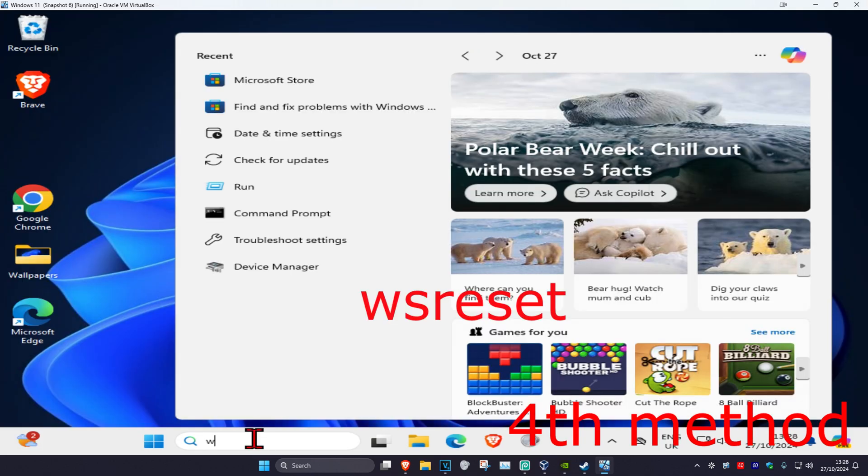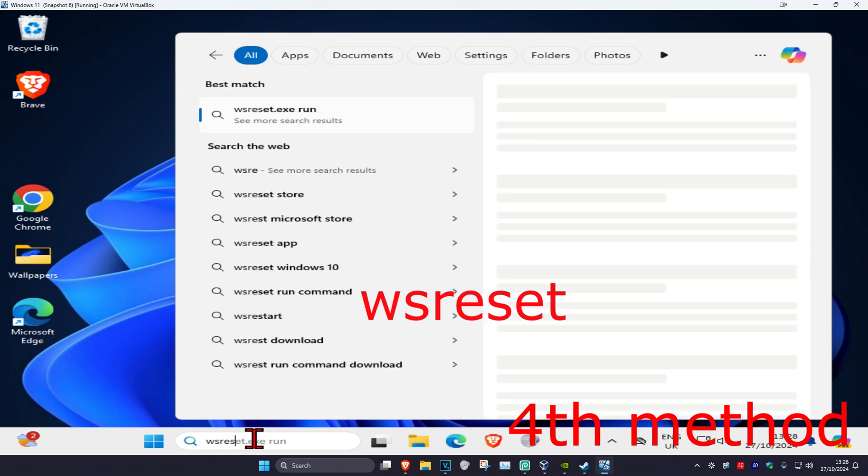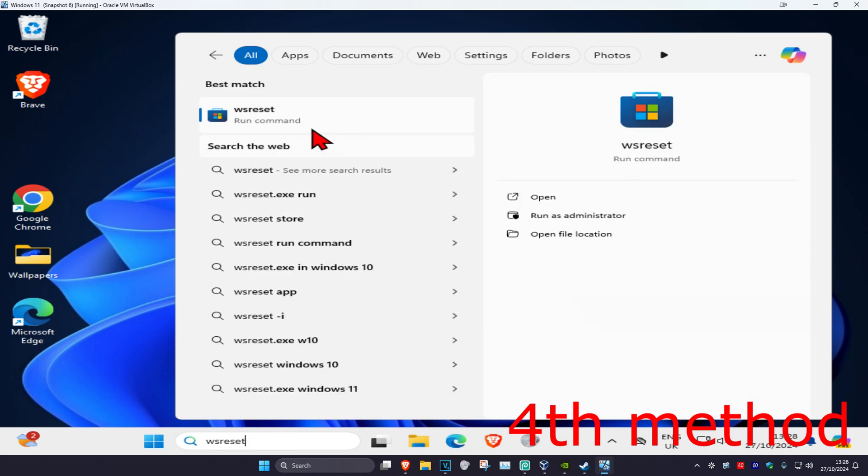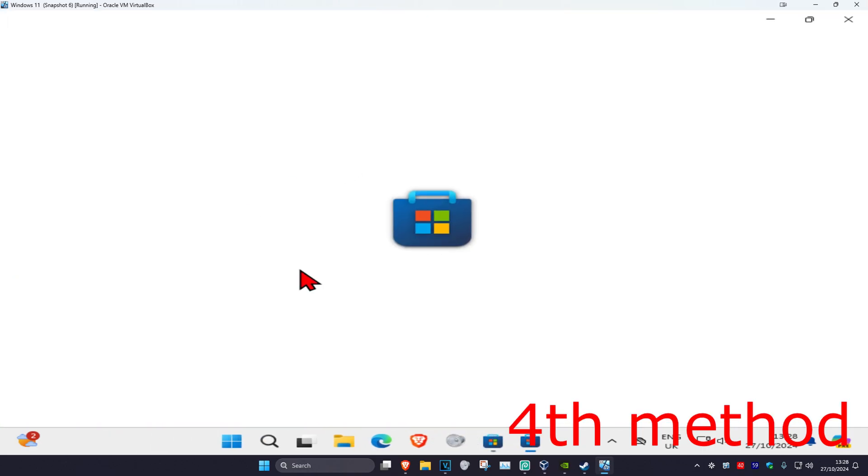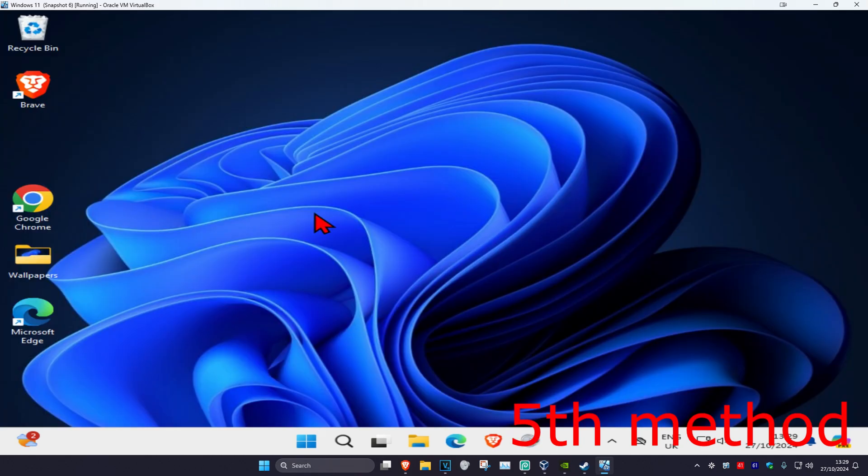For the next method, head over to search and type in WSReset. Click on it — it will now reset the Microsoft Store. See if that works for you.